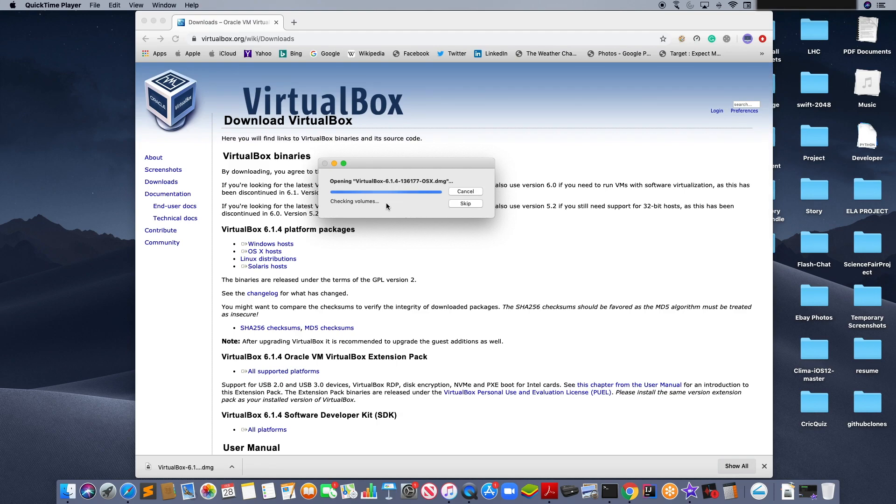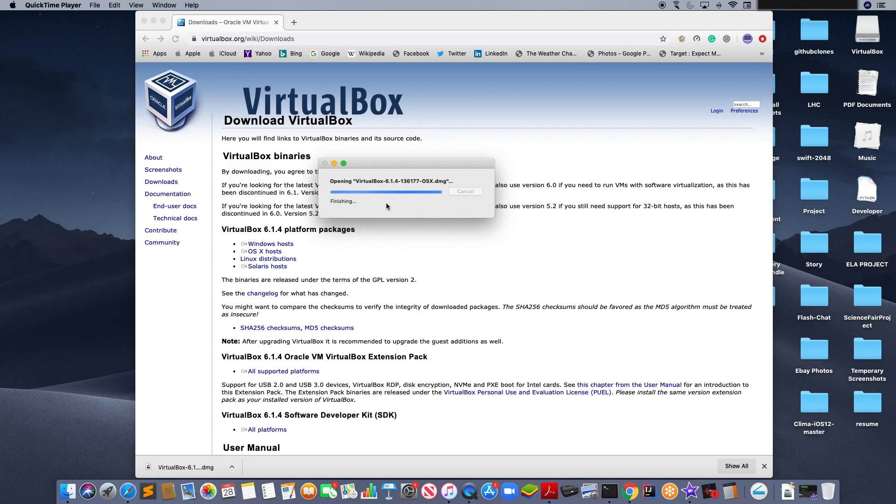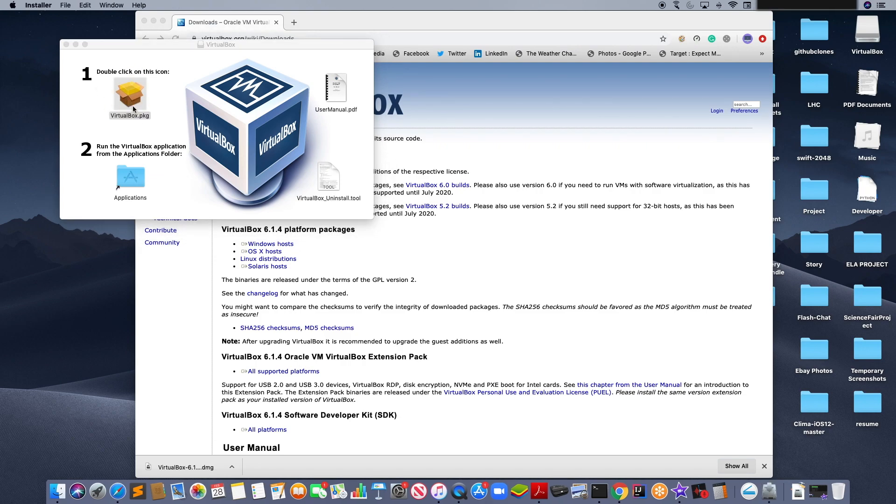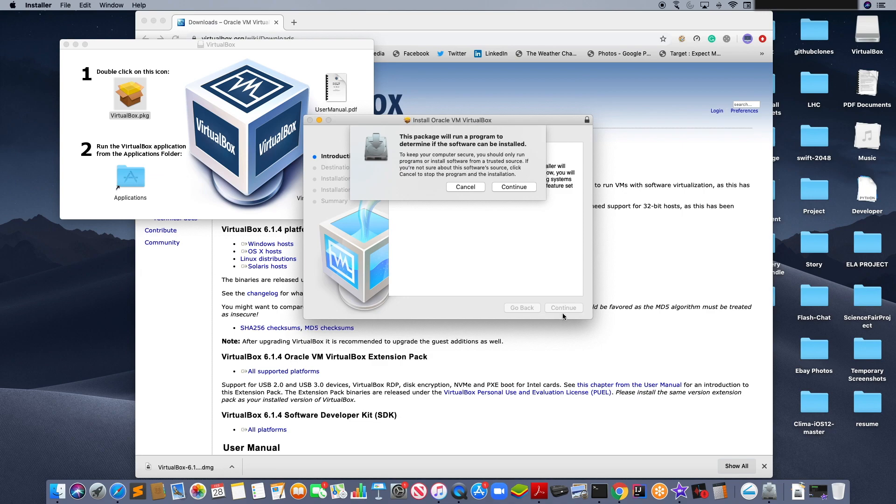It is now attaching it, checking it, and now double-click on this icon right above VirtualBox.package. It will open an installer. To continue, click on the continue button.